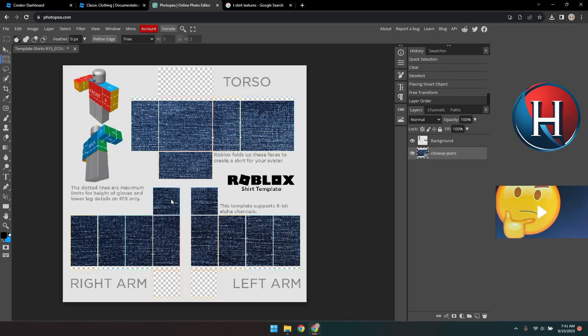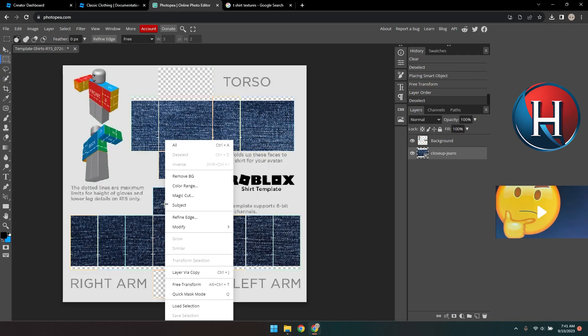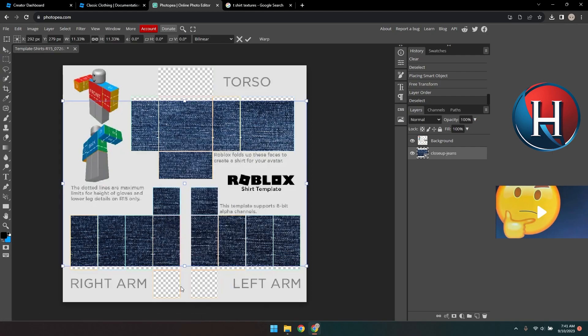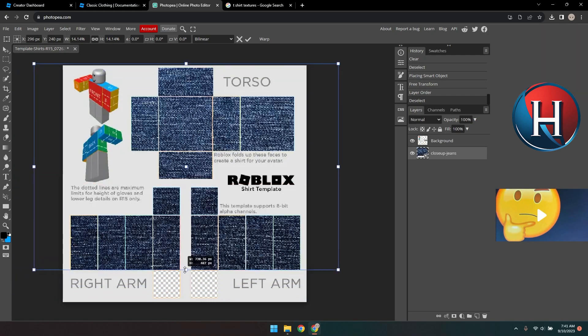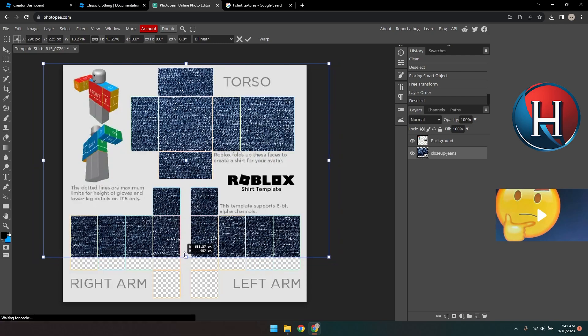Click the Rectangle Selection tool or press M and right-click on the image. Click Free Transform. Now you can resize your image so it fills the other parts of the template. I'm just making a short-sleeved shirt, so I'm not going to go all the way down to the bottom.